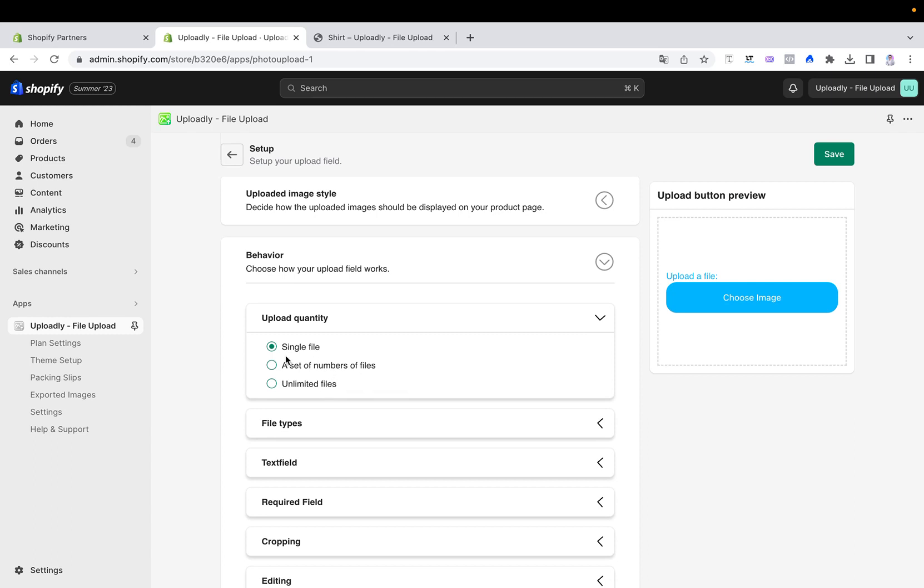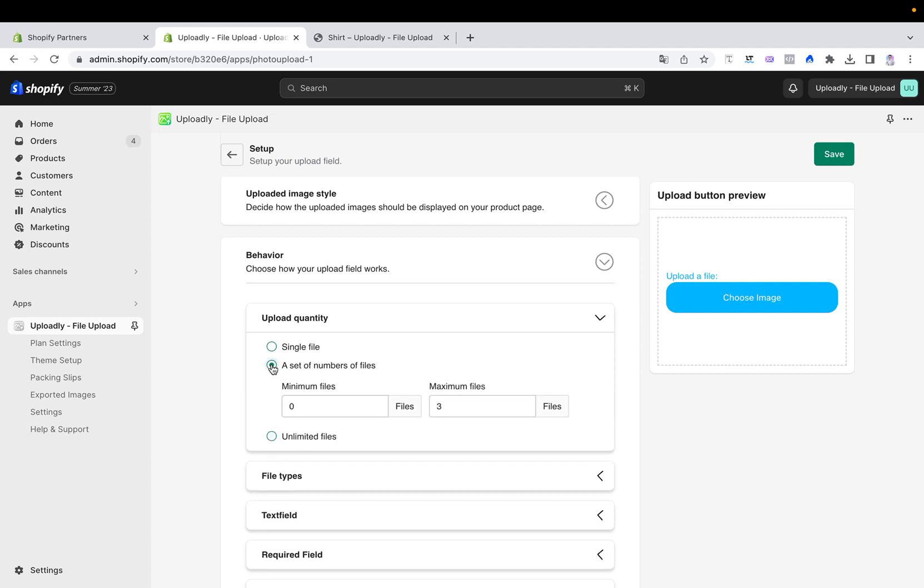By default it's a single file which can be uploaded, but you can also set it to unlimited files. There is also the option to set a specific number of files.